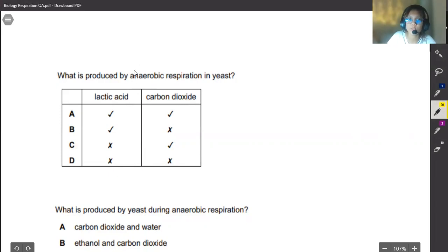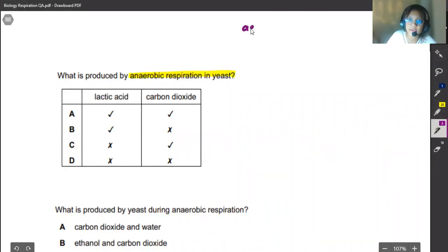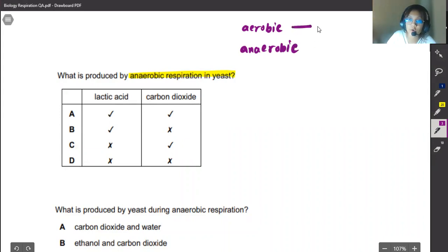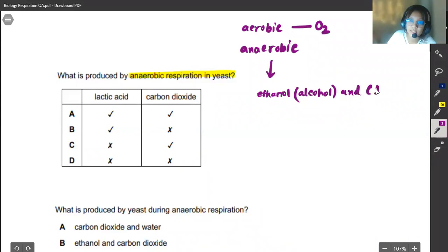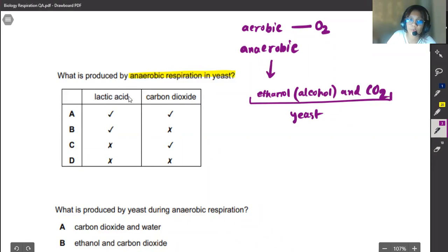The first question asks what is produced by anaerobic respiration in yeast. We know that yeast can respire in two ways: aerobic respiration, which occurs in the presence of oxygen, and anaerobic respiration, which occurs without oxygen. When yeast respires anaerobically, it produces ethanol or alcohol and carbon dioxide. Yeast does not produce lactic acid, so that is a cross, but carbon dioxide is a tick. Therefore our correct answer would be C.